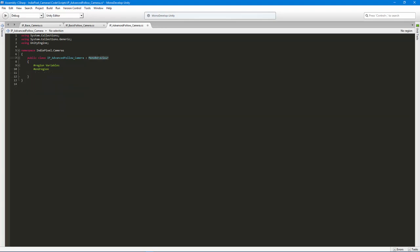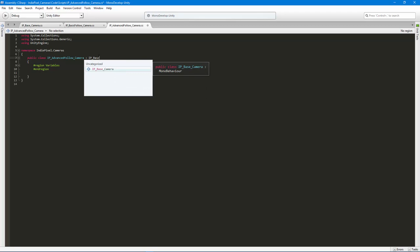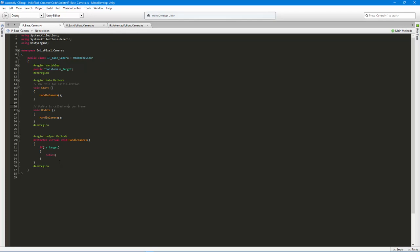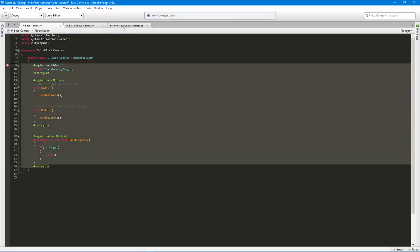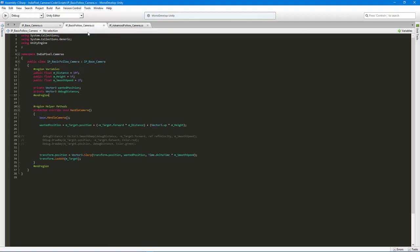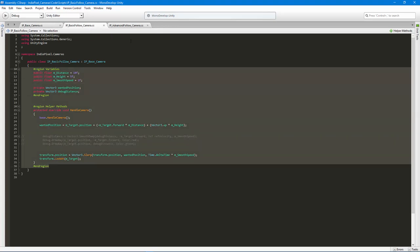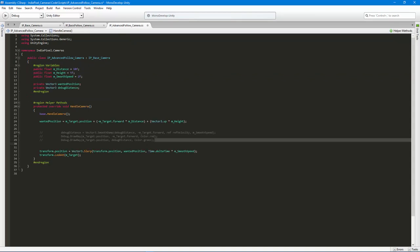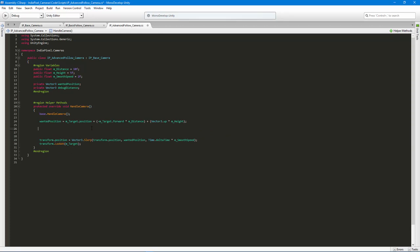We don't need the default variables because we are going to base this from the base camera script. By basing your scripts from or inheriting from base classes, you can save yourself a lot of time and create a lot of code really quickly. It does take a little more upfront design time, but it's highly recommended. We'll basically copy the same structure and just handle the math differently.